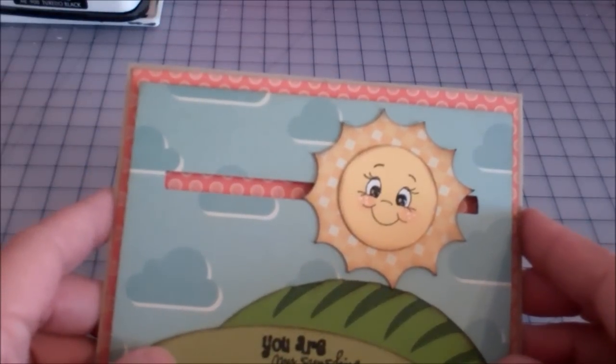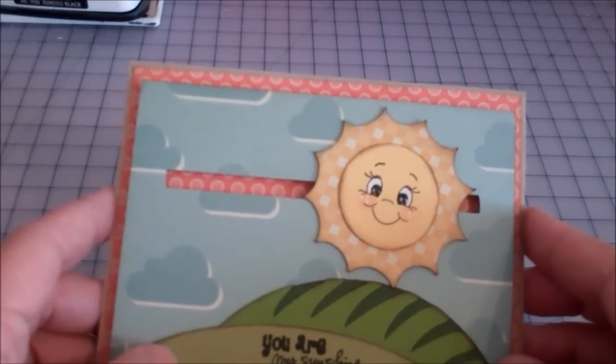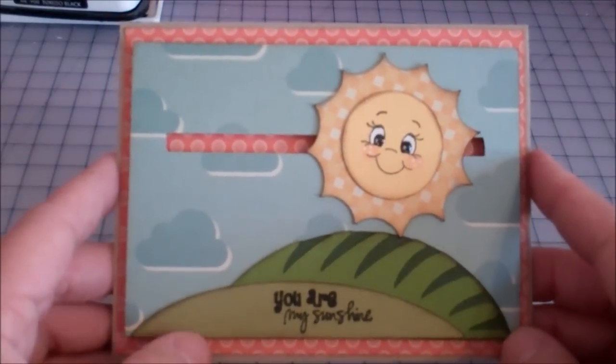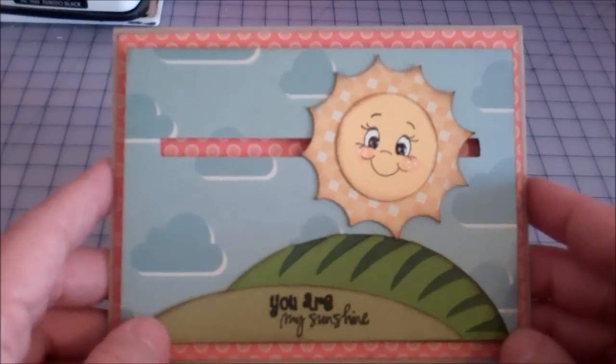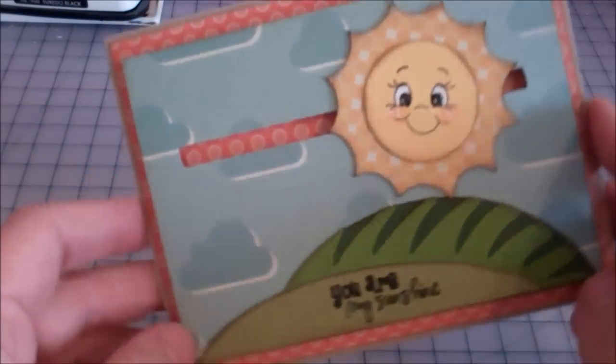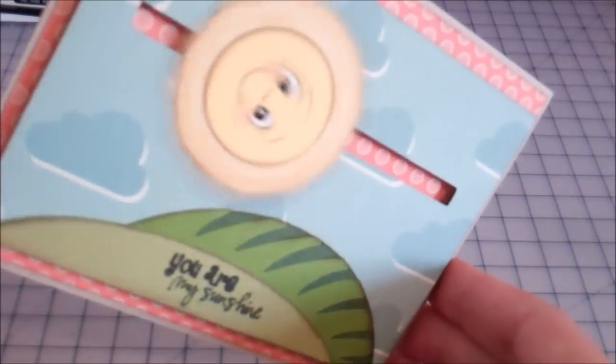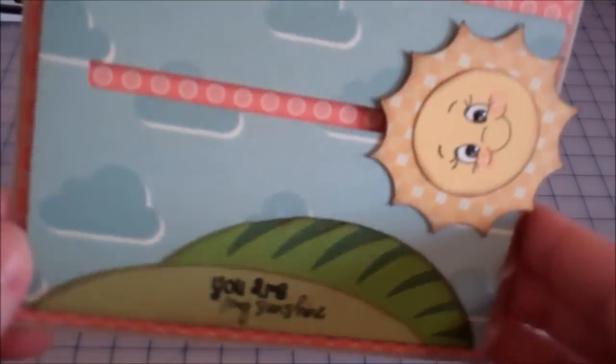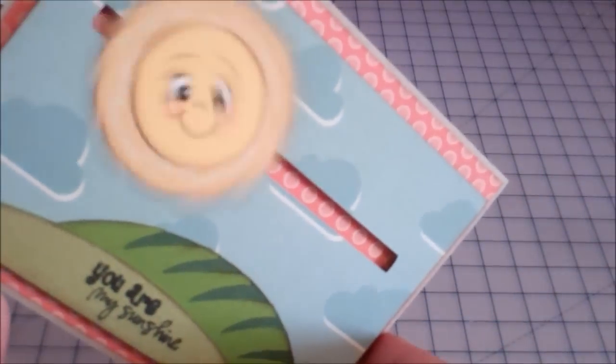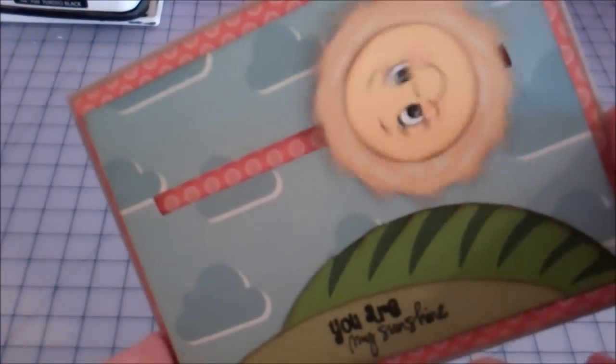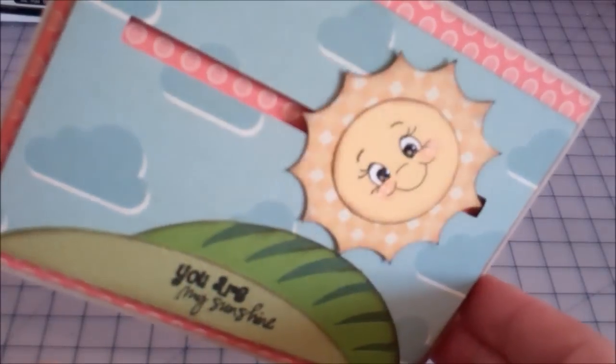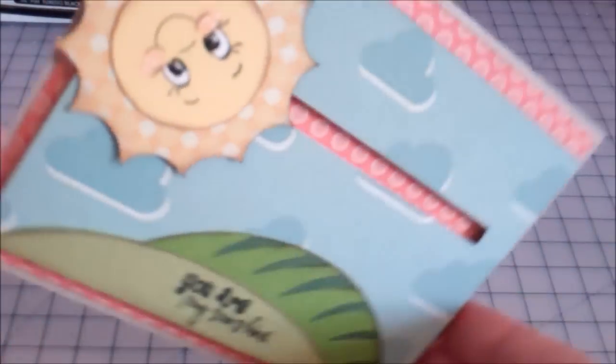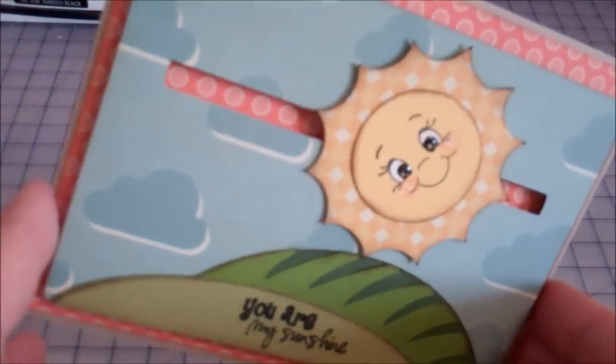Hi, it's Liz from Liz's Paper Loft and I have had quite a few questions on if I could show you guys how to make a spinner or slider card that I posted a couple days ago. And so this is the card that I posted for a couple of challenges. And so here we go. I'm going to show you how to make it.